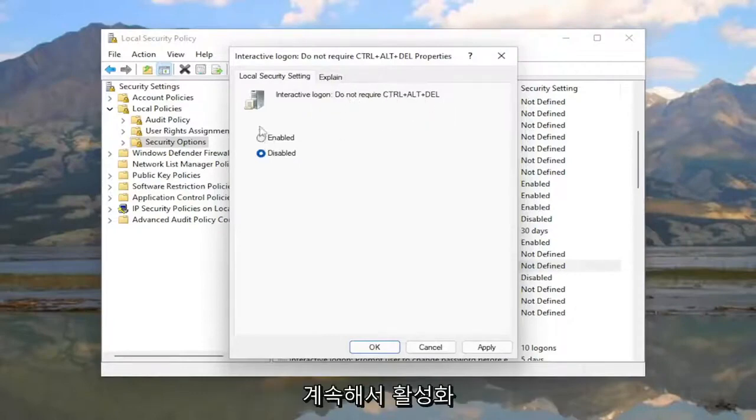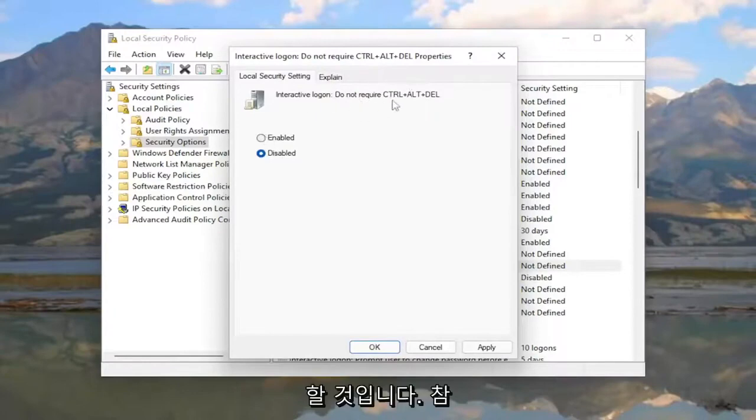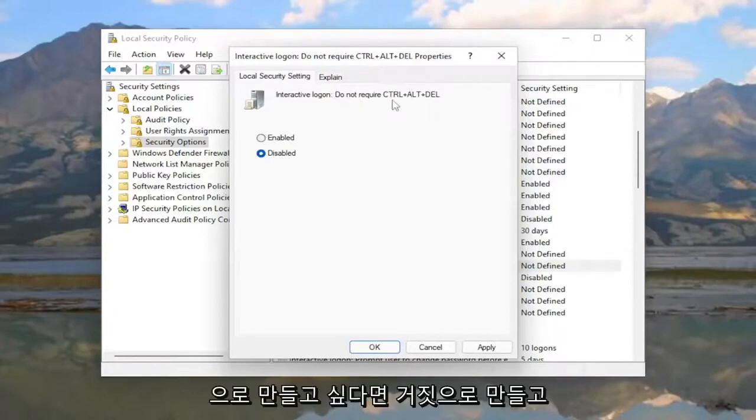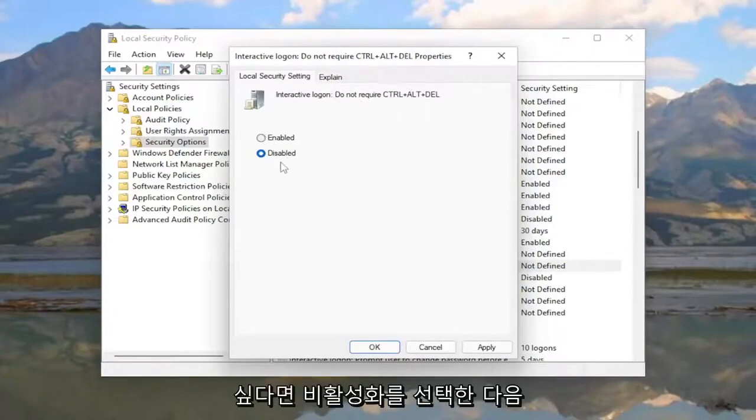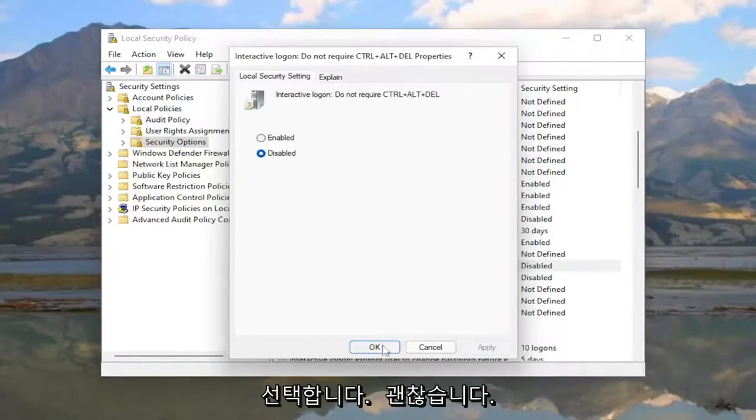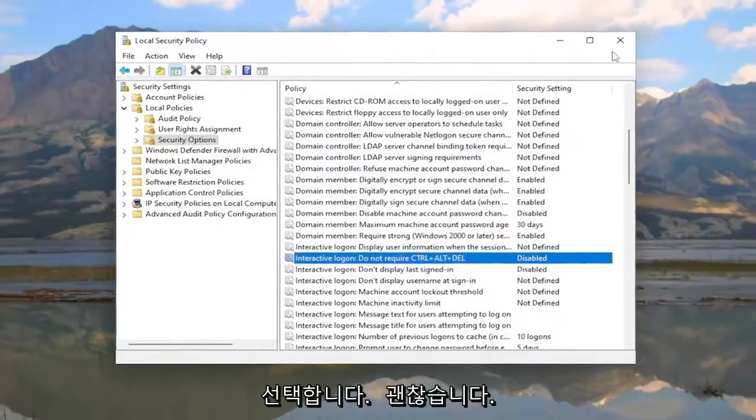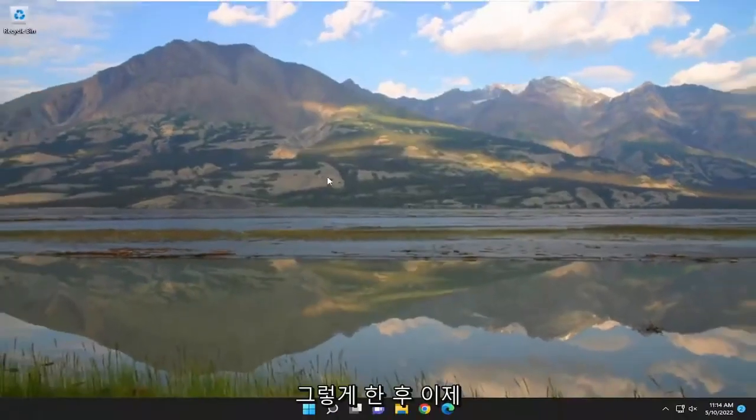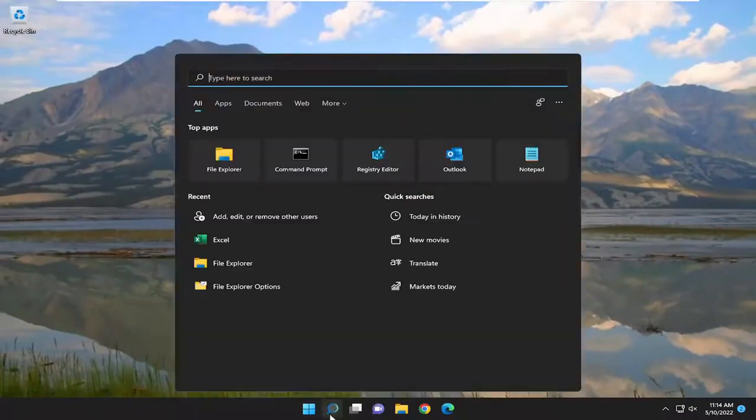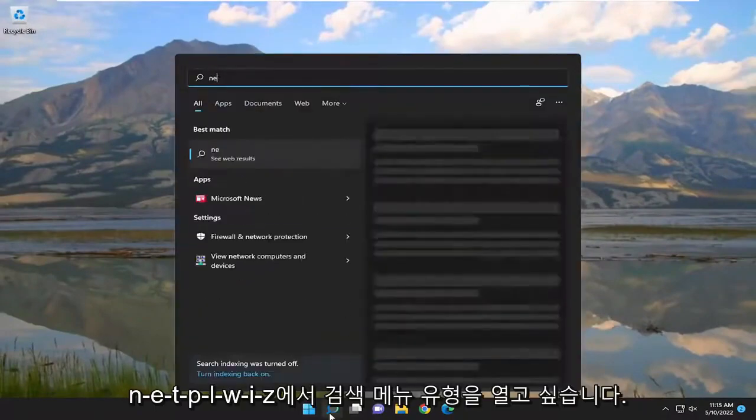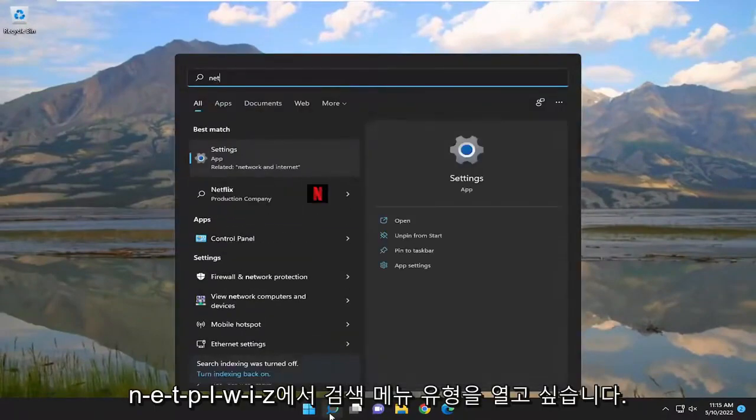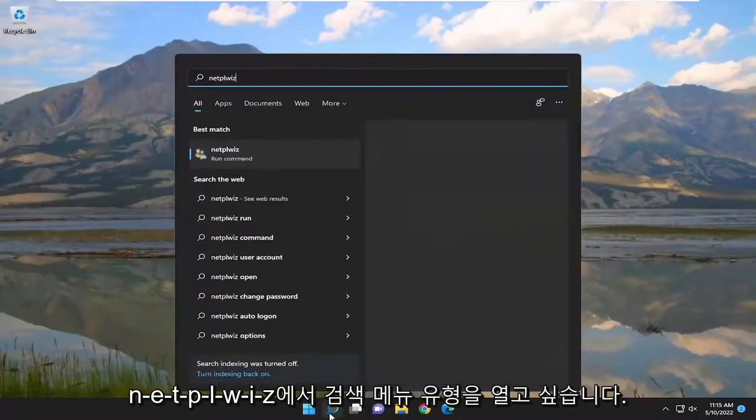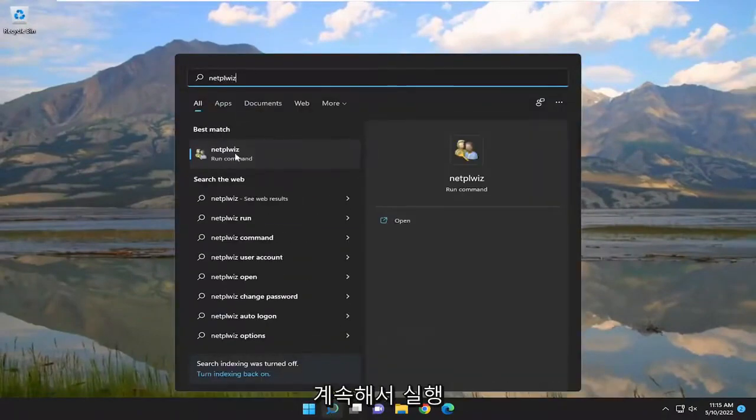To enable 'do not require Ctrl-Alt-Delete', select Enabled to make it true. To make it false, select Disabled, then select Apply and OK. Once you've done that, open the search menu, type in 'netplwiz', and run it.